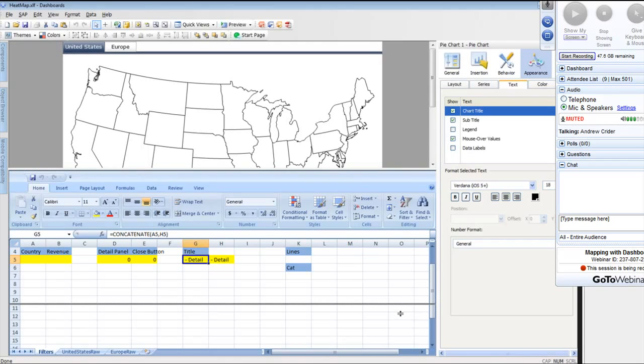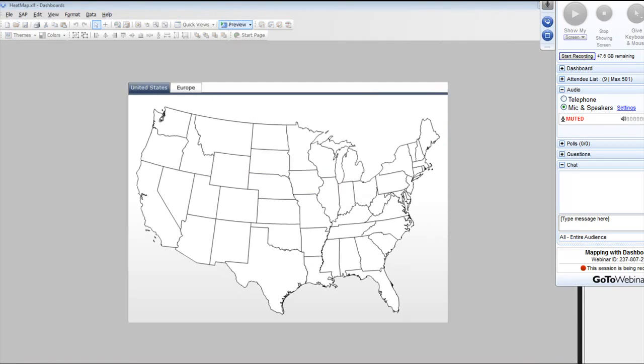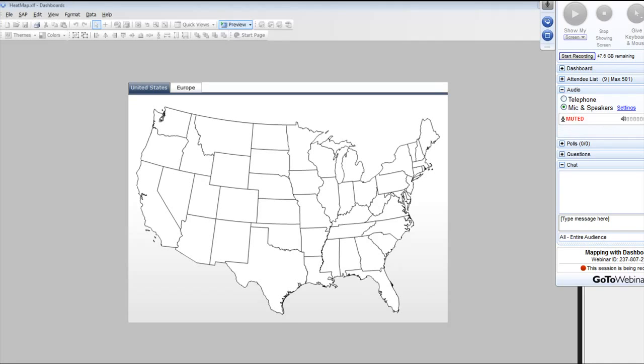We're going to go ahead and preview. What I'm going to show you is another one of our Excelsis dashboards here that allows us to show a geographic map in this format with the heat map.